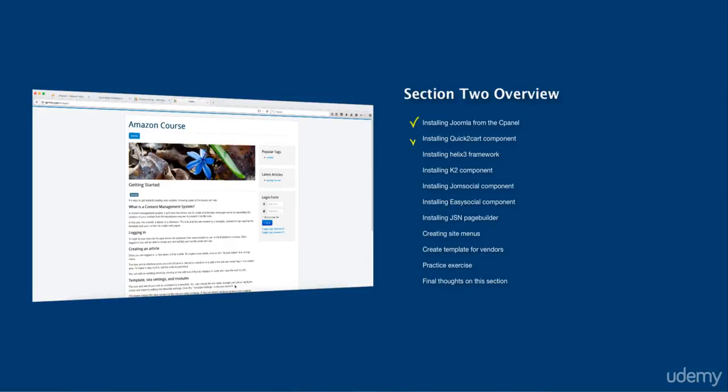Next, we're going to install the QuickCart component. This is the core component that we're using to create the site. It has all the features, the functionalities that we're going to need in order for us to create a buy and sell website so users can be able to log in, create an account and sell their products on your site.